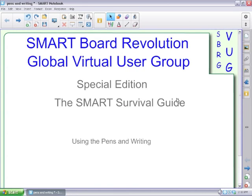Welcome to the SmartBoard Revolution Global Virtual User Group Special Edition, the Smart Survival Guide. This edition, this episode is using the pens and writing.